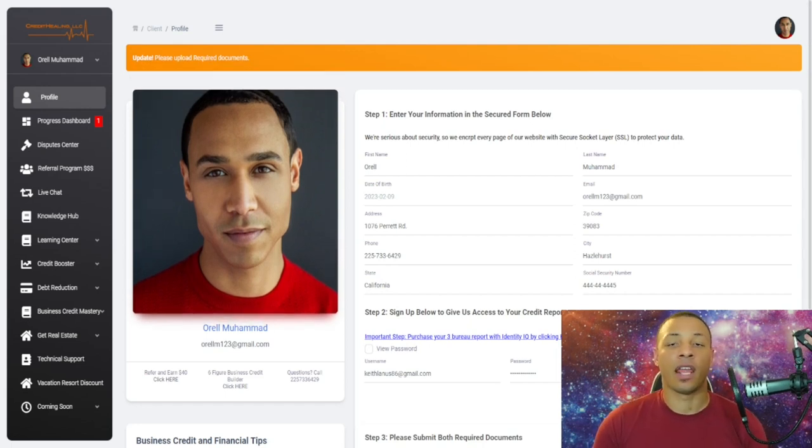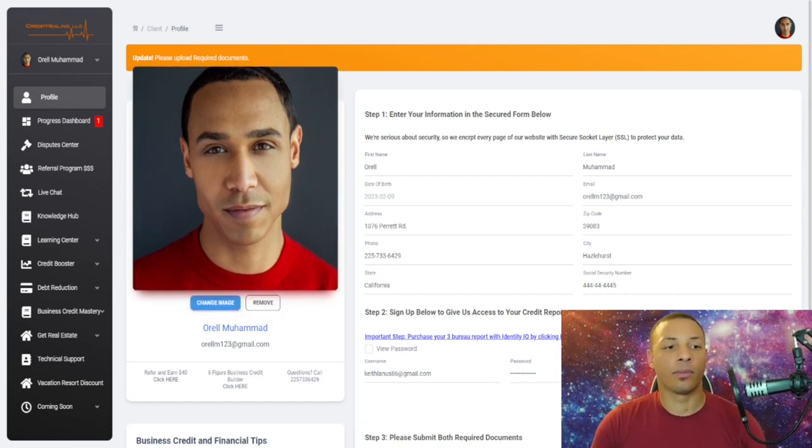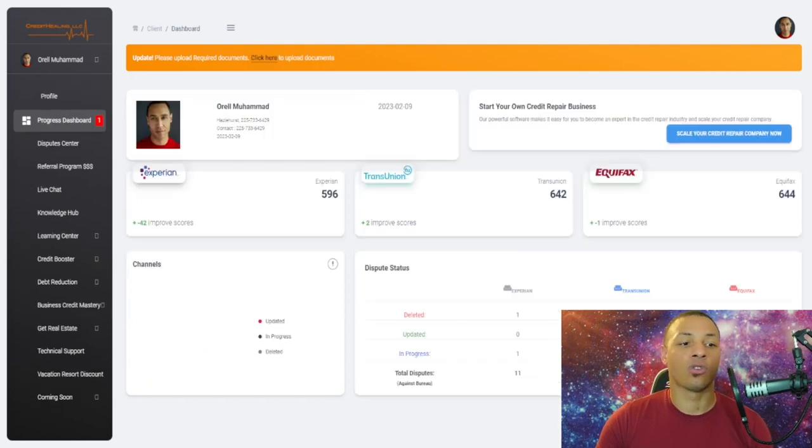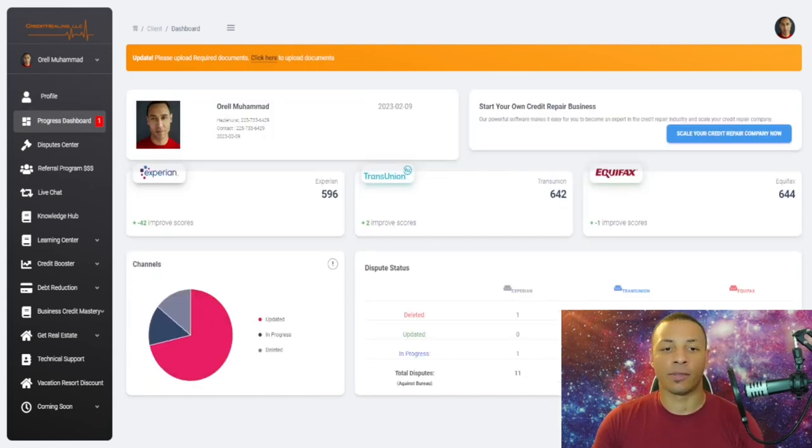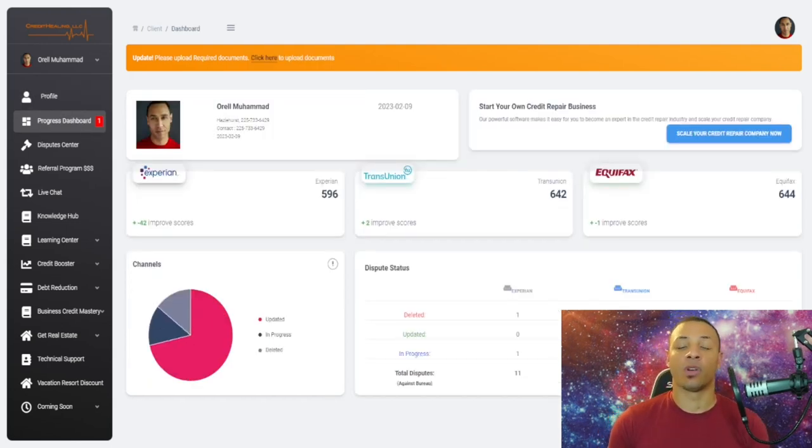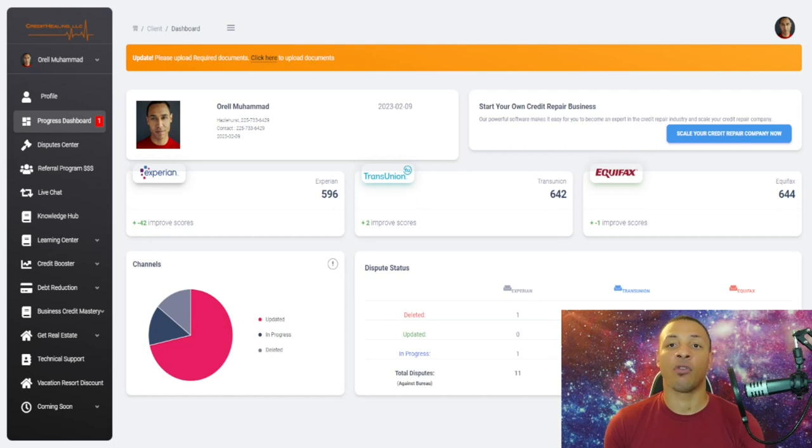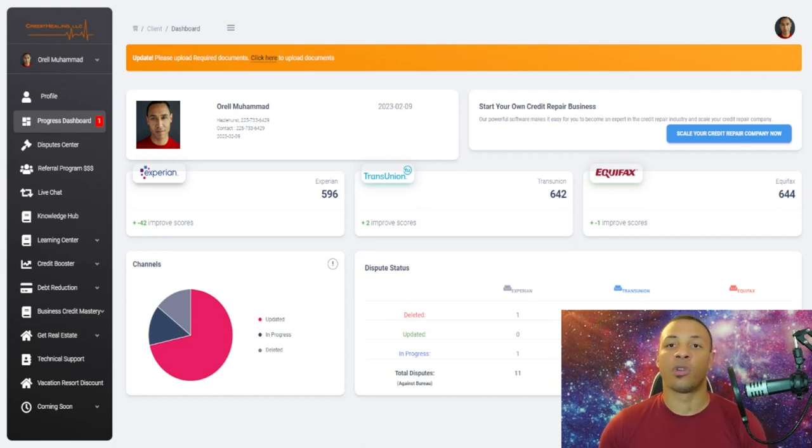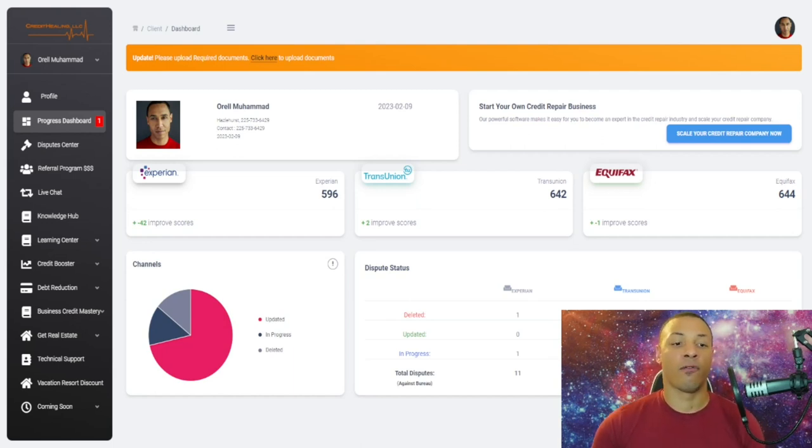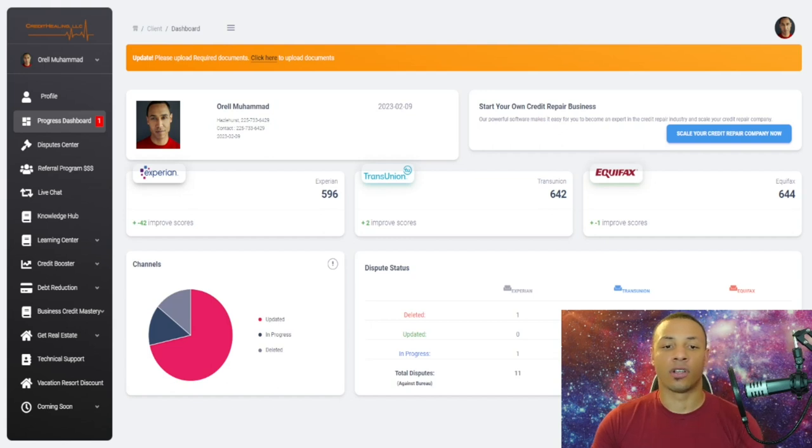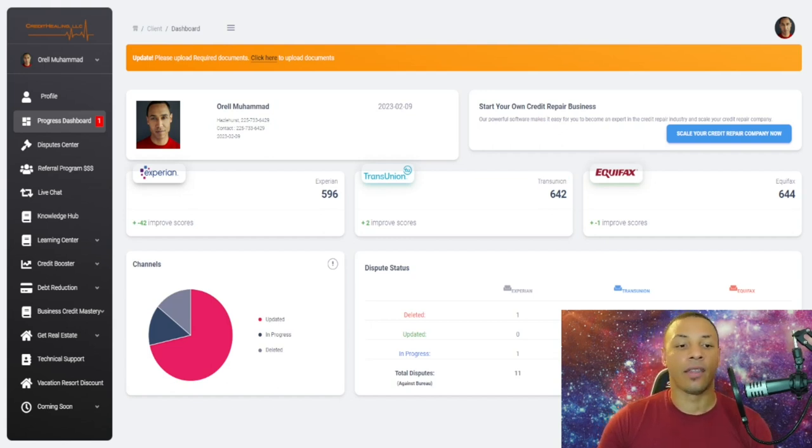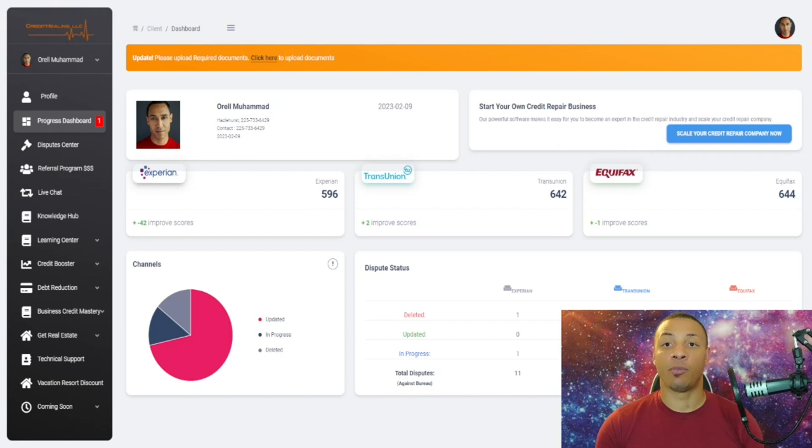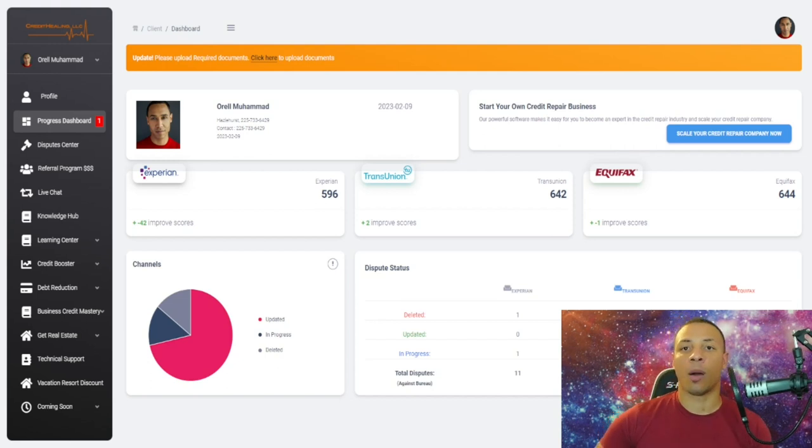After they have completed the steps, they can go to the progress dashboard. The progress dashboard is basically what they're going to see after you have extracted the credit report. They're going to see their initial scores—Experian, TransUnion, and Equifax—and as you're disputing, it's going to show how many points their scores have increased over a period of time.